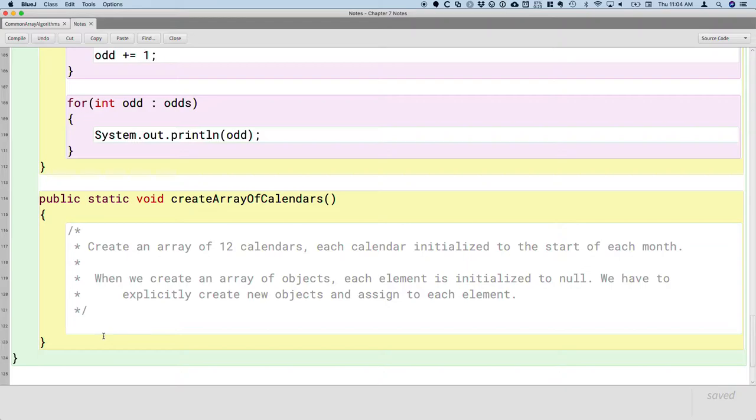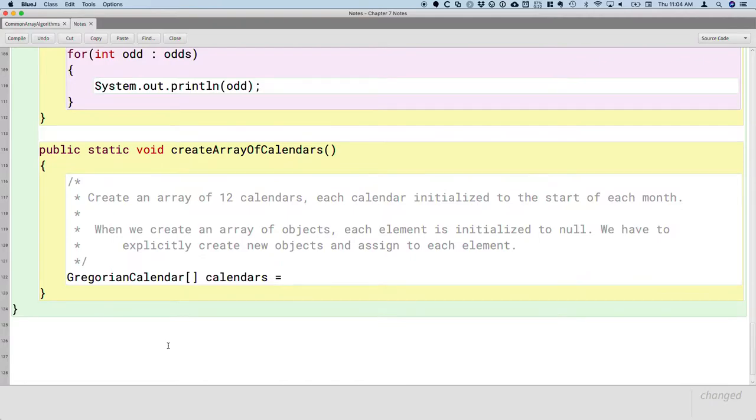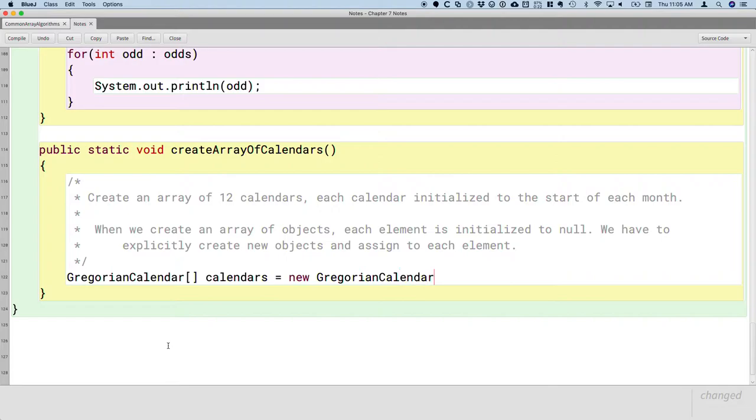So, let's create the array first. Same syntax as we've been using all week, but the type now is an array of Gregorian calendar objects. And I'm going to continue to encourage you that the name of your array variables should be in plural form. So, since we have an array of calendar objects, I'm going to call my array variable calendars, plural. And I'm going to say it equals a new array of 12 references to Gregorian calendars.